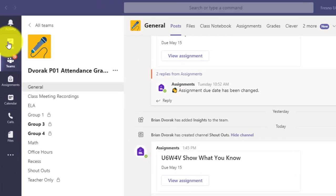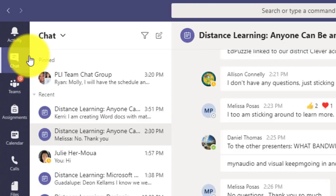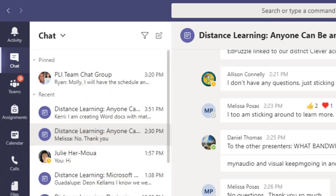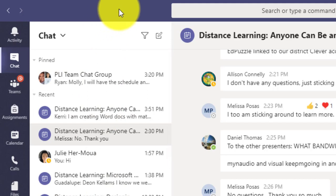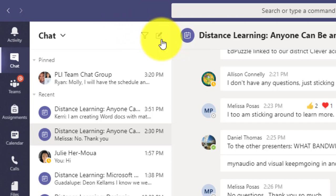I'm going to go over here to the Teams toolbar on the left and click chat. This will open up the chat area where I can see various conversations that I've been a part of. And to start a new chat I can click right here with the new chat icon with the pencil.